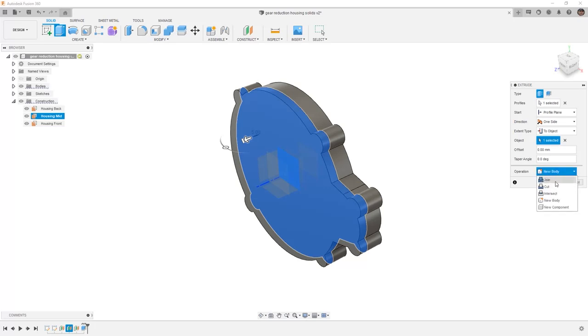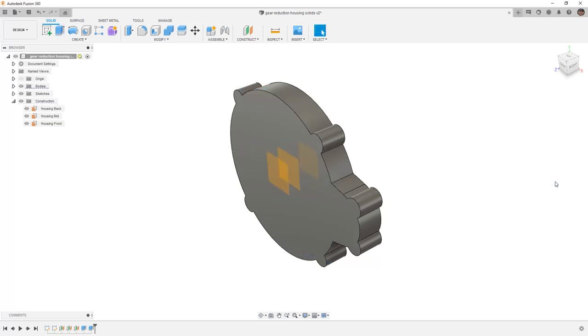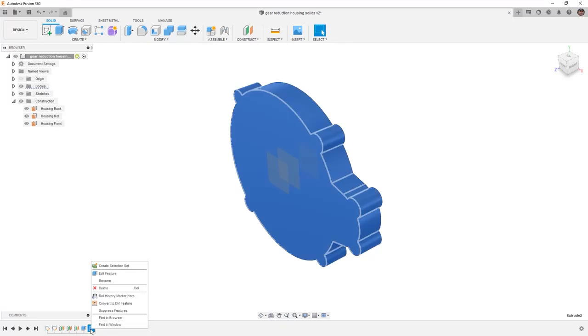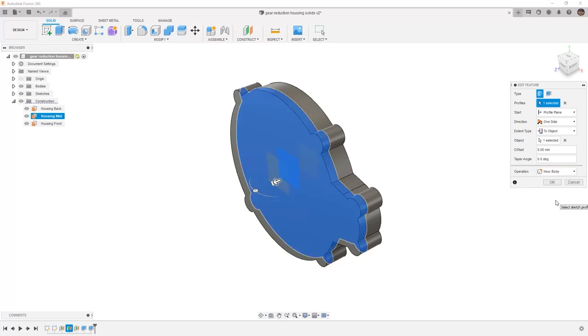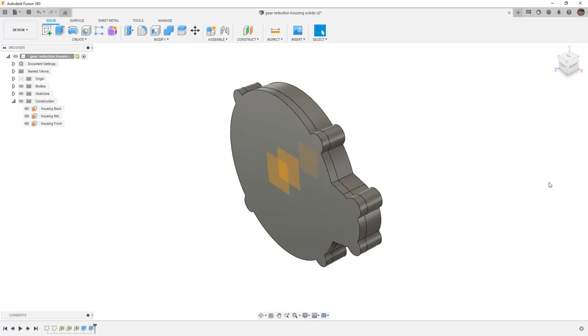So I'm going to use the join option and say OK. Because these are parametric features meaning there are parameters that control them on the back end. If I made a mistake and decided that was really supposed to be another portion of a housing, I can always go back and edit those features by double clicking or right clicking on them in the timeline. I can change this from join to new body. However the only nuance here that's important is that the new component option does not appear. Once we've done a join a cut or an intersect we can only go back and change it to a new body and not a new component.